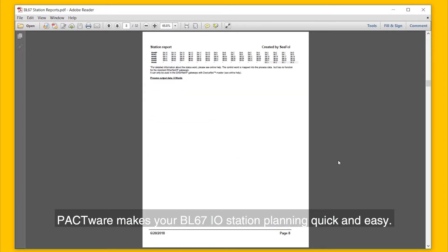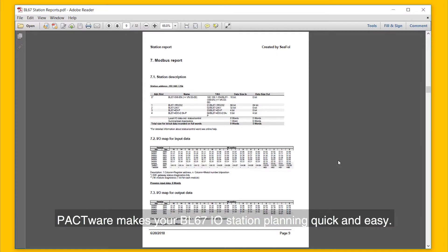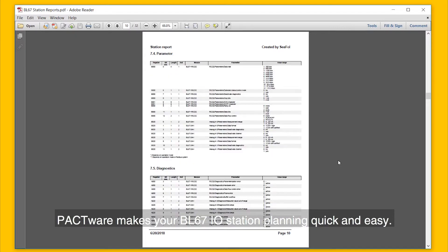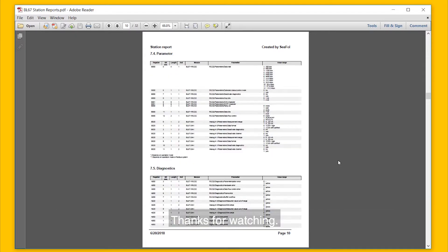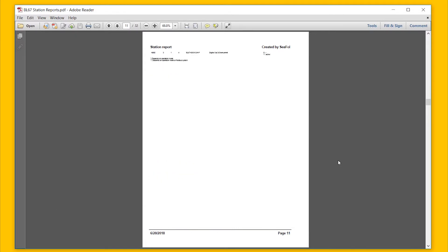PACTware makes your BL67 I.O. station planning quick and easy. Thank you for watching.